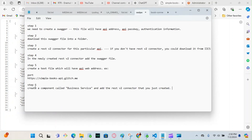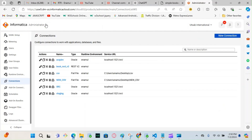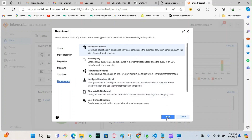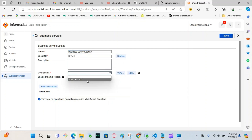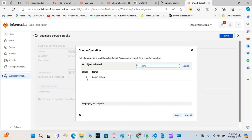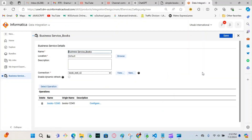Step 6 is to create a component called Business Service and add the REST V2 connector I just created. Go to Data Integration, click New, then Components, and select Business Service. Give it a meaningful name — 'Business Service Book'. For Connection, choose the connection we created. Then hit 'Select Operation', choose the operation we created — 'books12345' — and click OK. Hit Save.